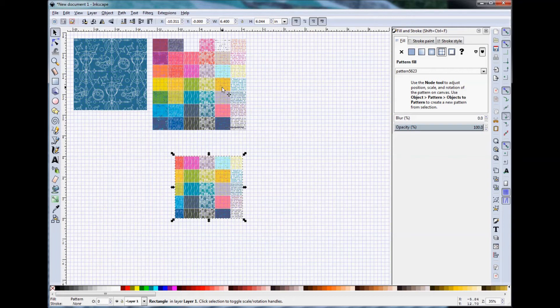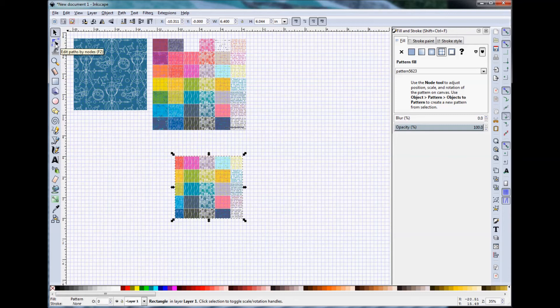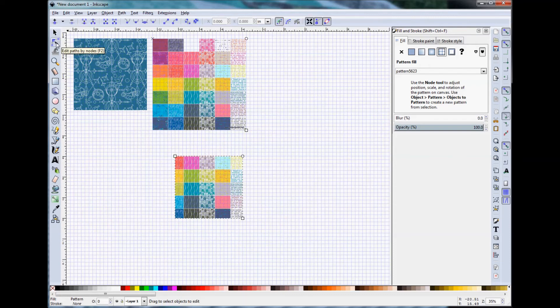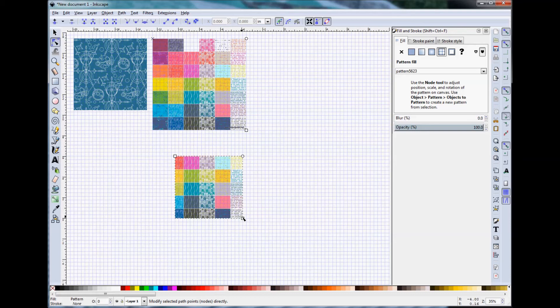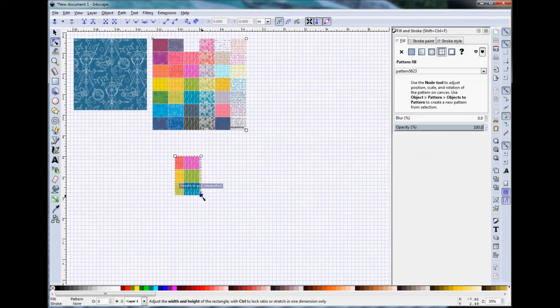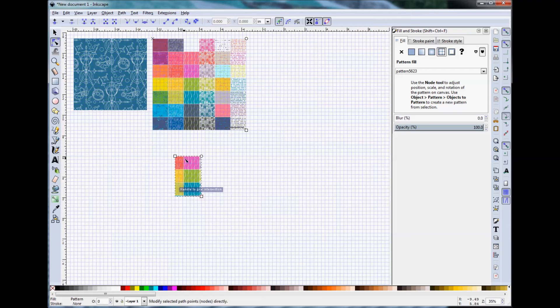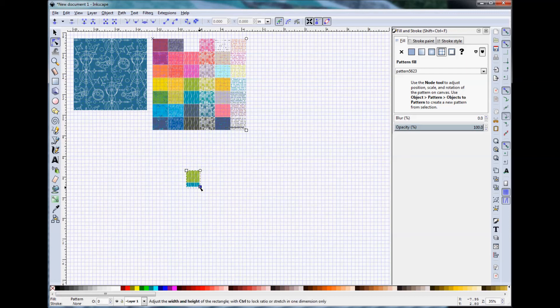The way to change that scale is to work with the Edit Path by Nodes menu, which is the second one down on the left-hand side. So I'm going to click on the Edit Paths by Nodes. And then I will be able to manipulate my geometry that I've drawn within Inkscape by grabbing the square nodes. And let's say that I'm really interested in the bicycle path and I want it to be that lime green color.